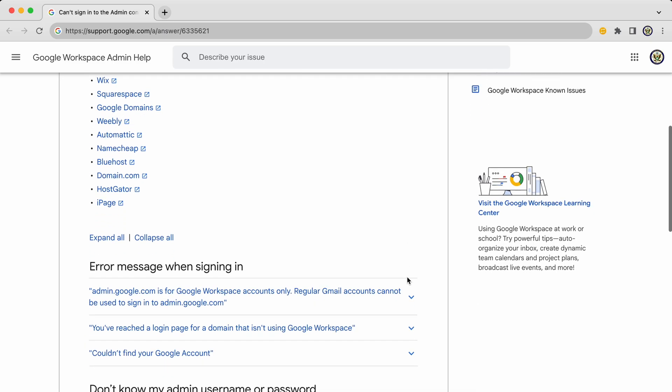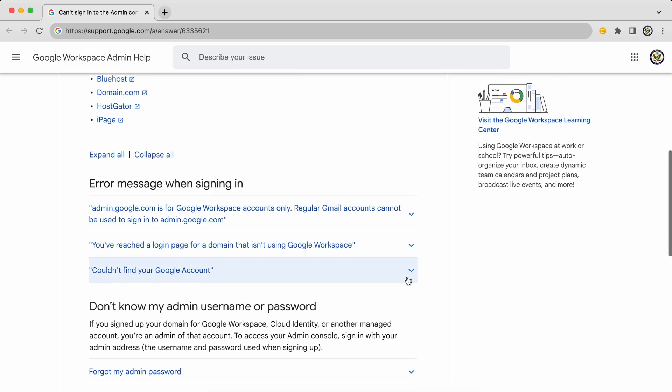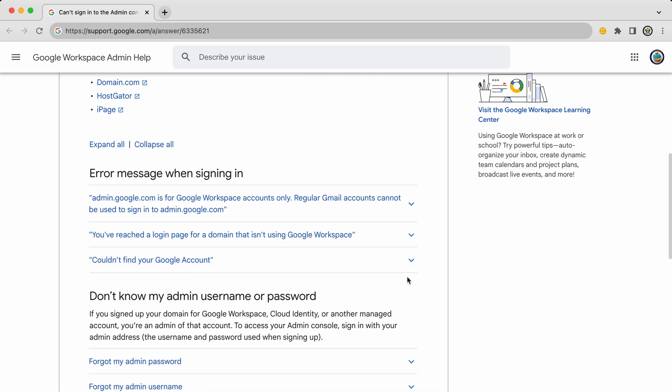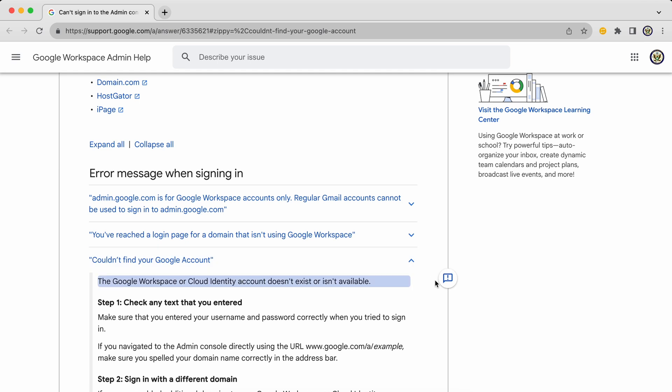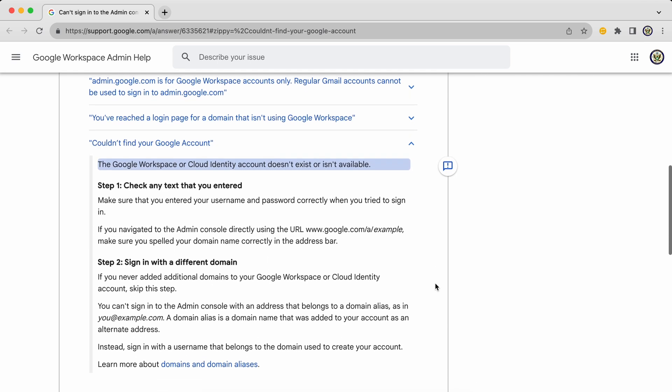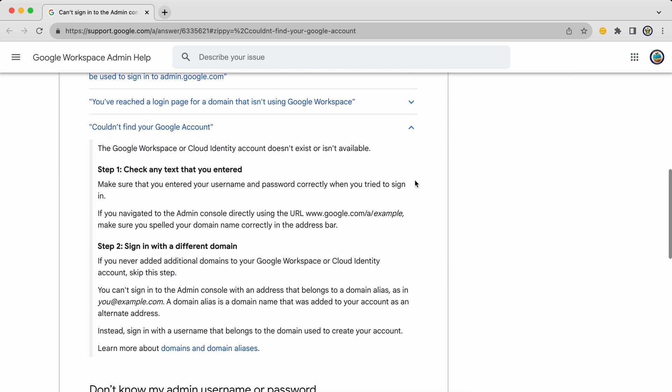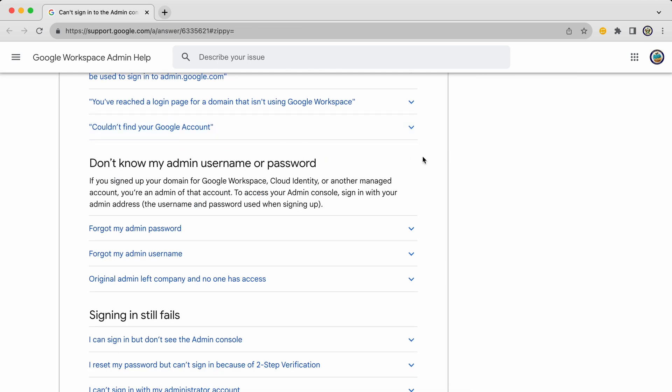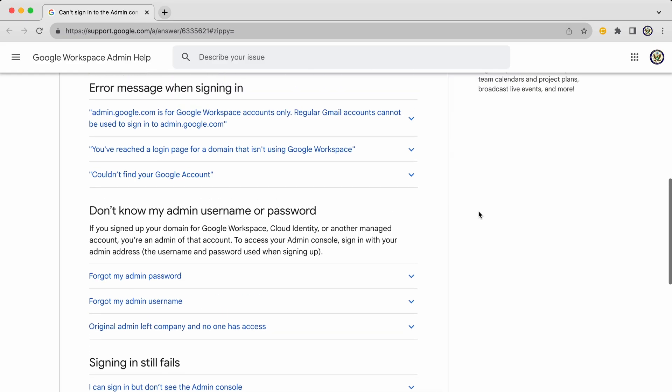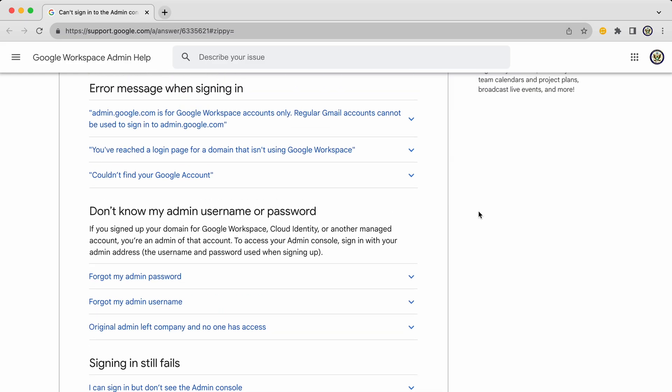Then the question is, what error message are you actually encountering? Are you being told couldn't find your Google account? In which case, this Help Centre article will provide you with steps to take. So do have a look at this article and do consider the error message, if any.